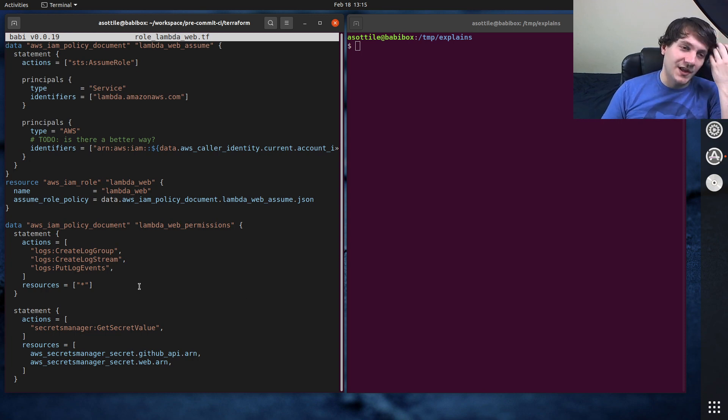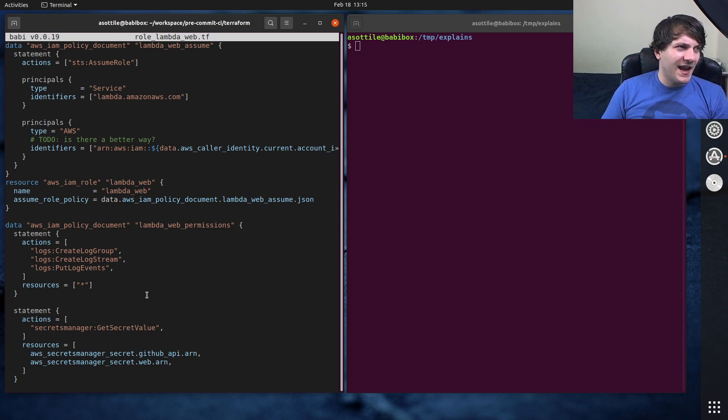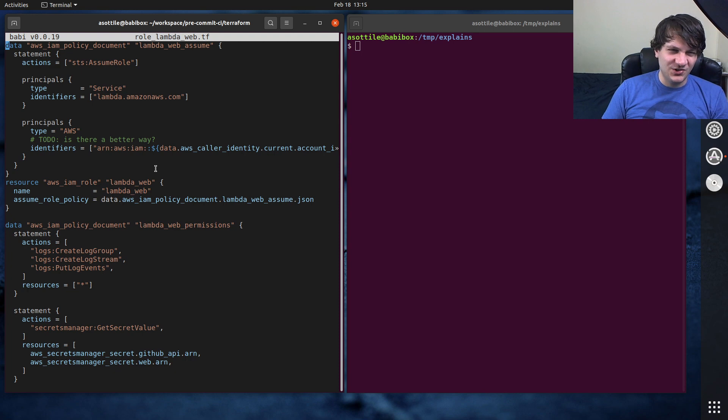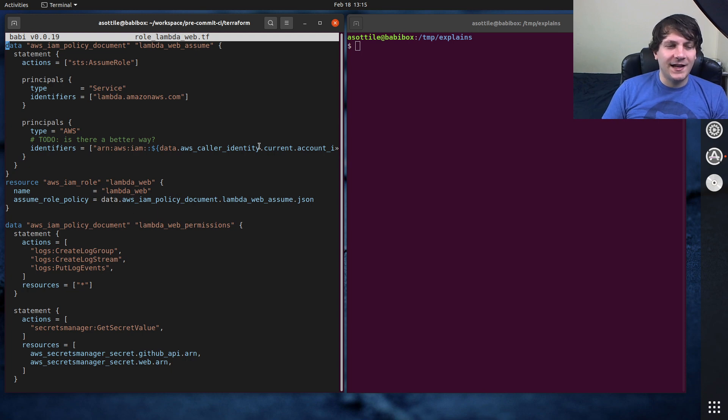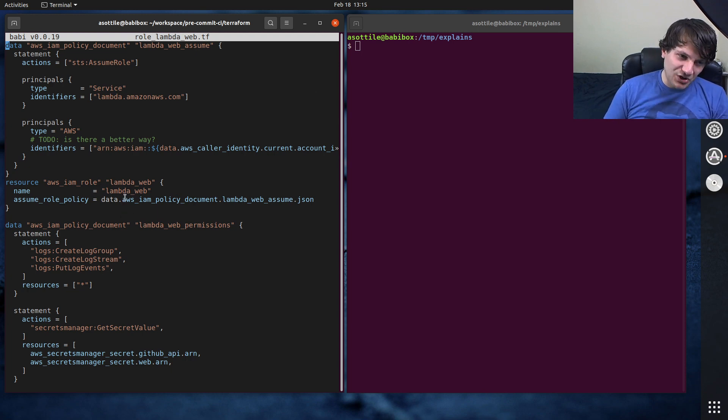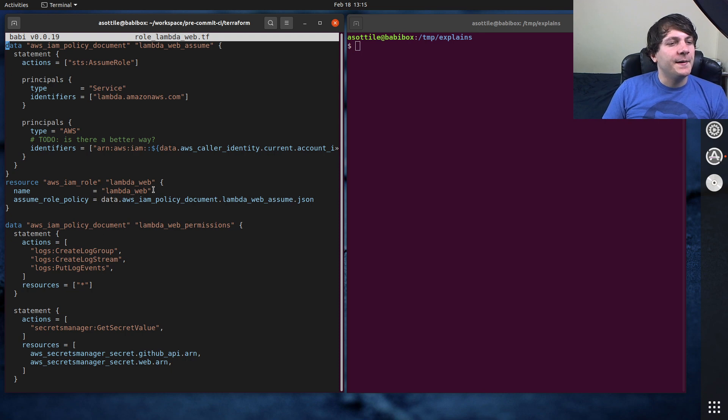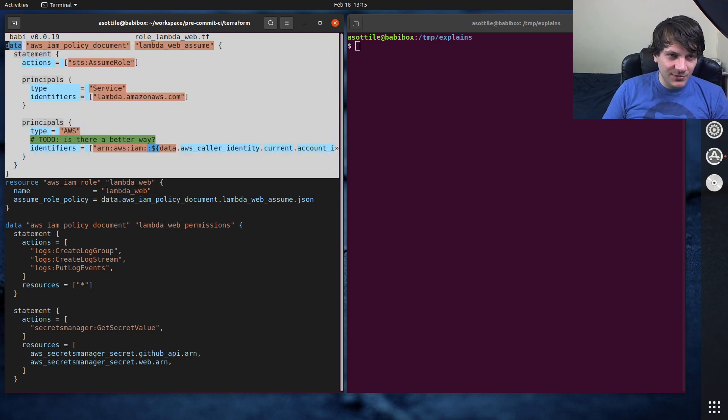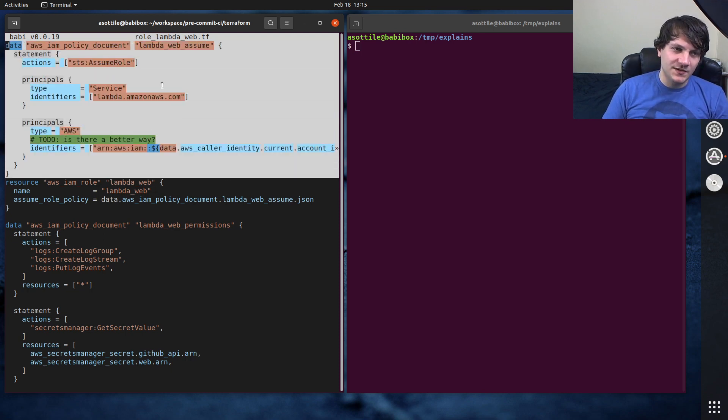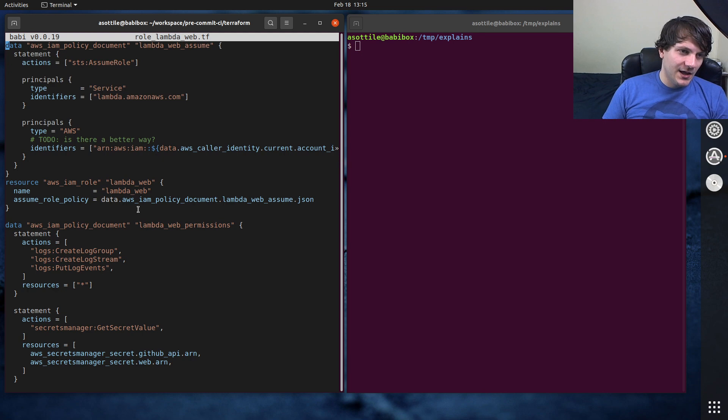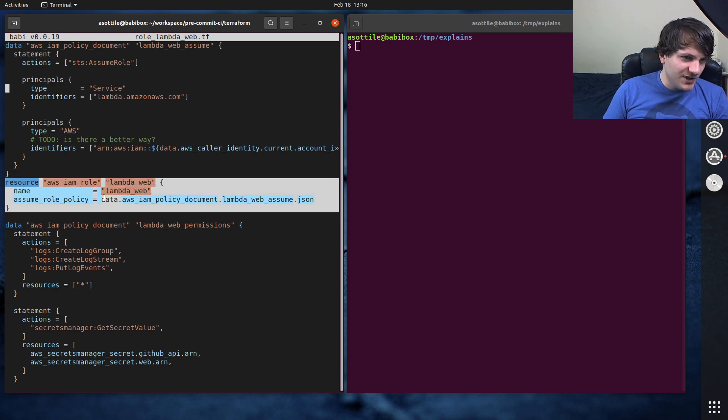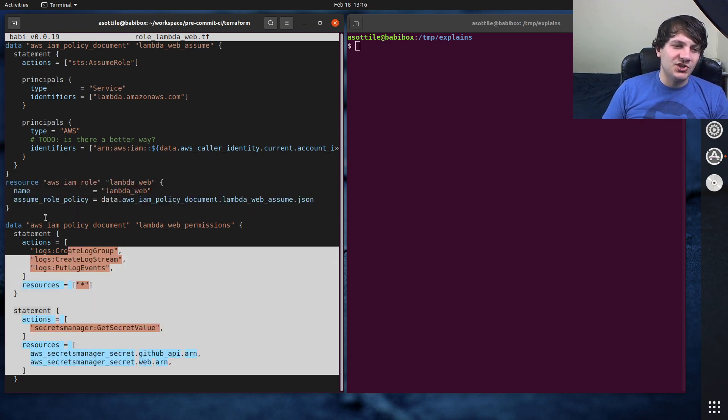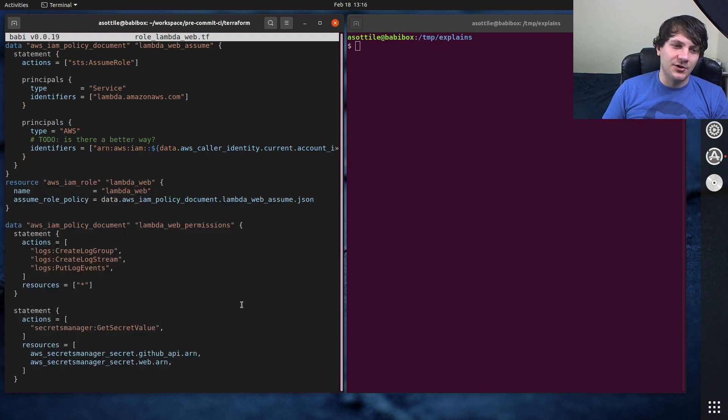So everything about the LambdaWeb role lives inside this role LambdaWeb Terraform file. And this is the syntax that Terraform uses. So this is called HCL, which is I think it's HashiCorp configuration language, which is kind of this JSON-like, YAML-like sort of structure. I actually think the HCL is pretty nice for what it is. But you can see here that I've set up a policy document for assume role, I've set up the actual IAM role here, and I've set up some permissions for that particular IAM role here.